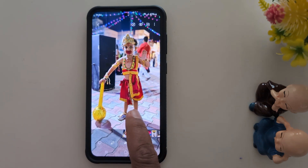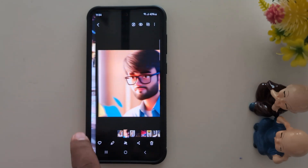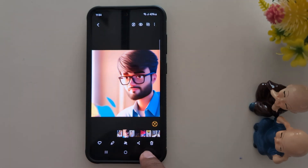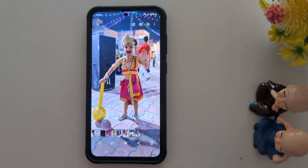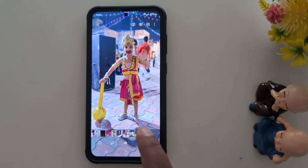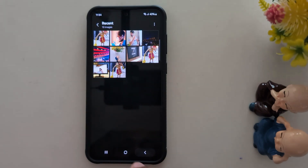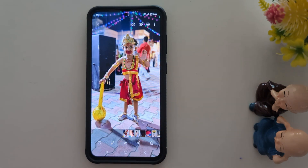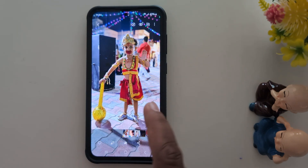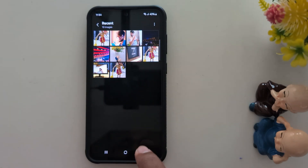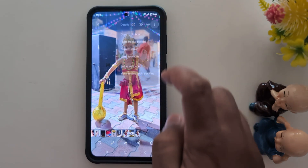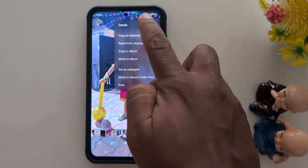Now you can see the erase reflection result. You can compare both photos — this is the original photo without reflection removed, and this is the photo after removing the reflection. It's quite a useful feature. You can also remove shadow by tapping the three dots.